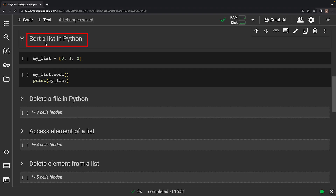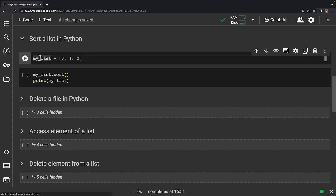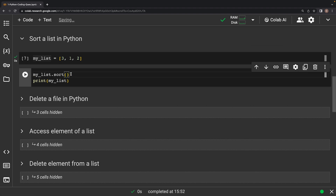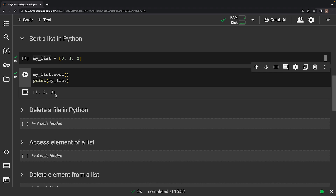This question asks: write a code snippet to sort a list in Python. Sorting data is a crucial task in programming. Python makes this effortless with the sort method, which arranges elements in ascending order. We first create a list named MyList with three numbers — 3, 1, and 2 — in unsorted order. We then call the sort method directly on MyList, which rearranges elements from smallest to largest in place, modifying the original list. Finally, we print MyList and the elements are sorted.